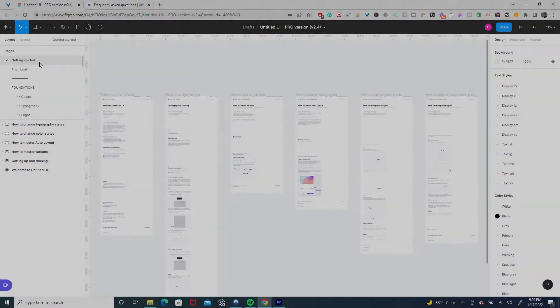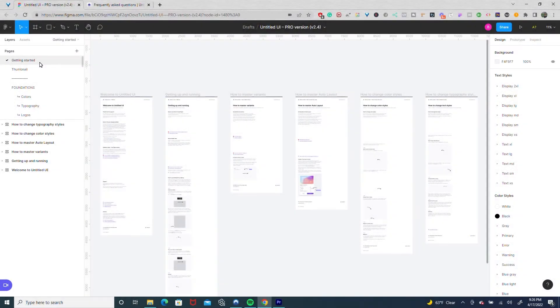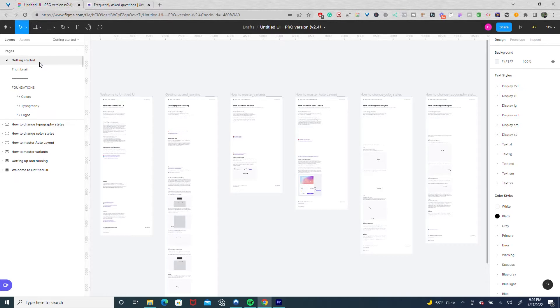Hey there, I want to share with you one of my favorite purchases over the past year. It's called Untitled UI and it's completely revolutionized my workflow when it comes to web design and development.